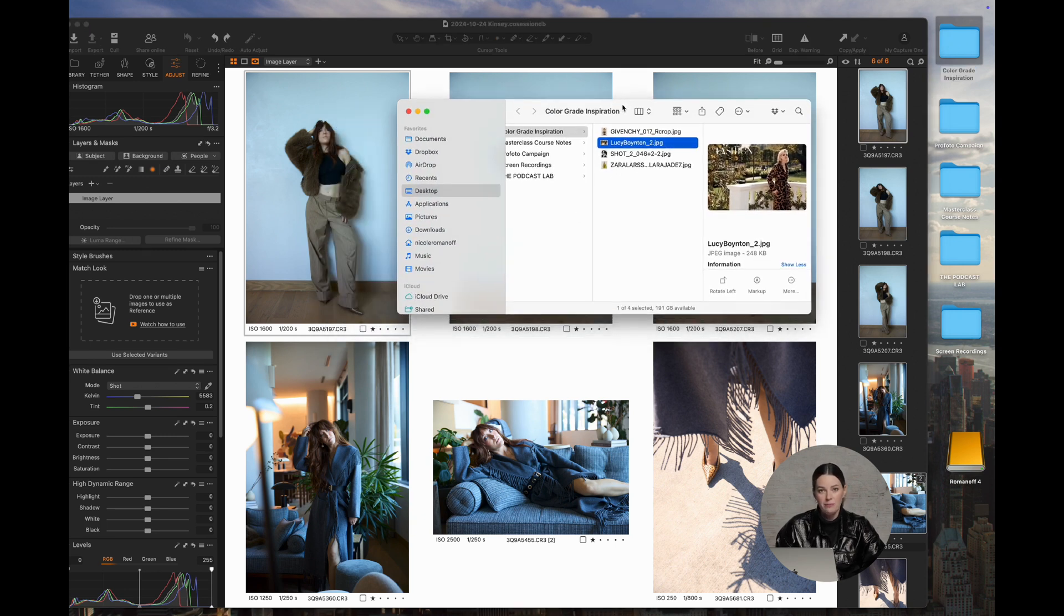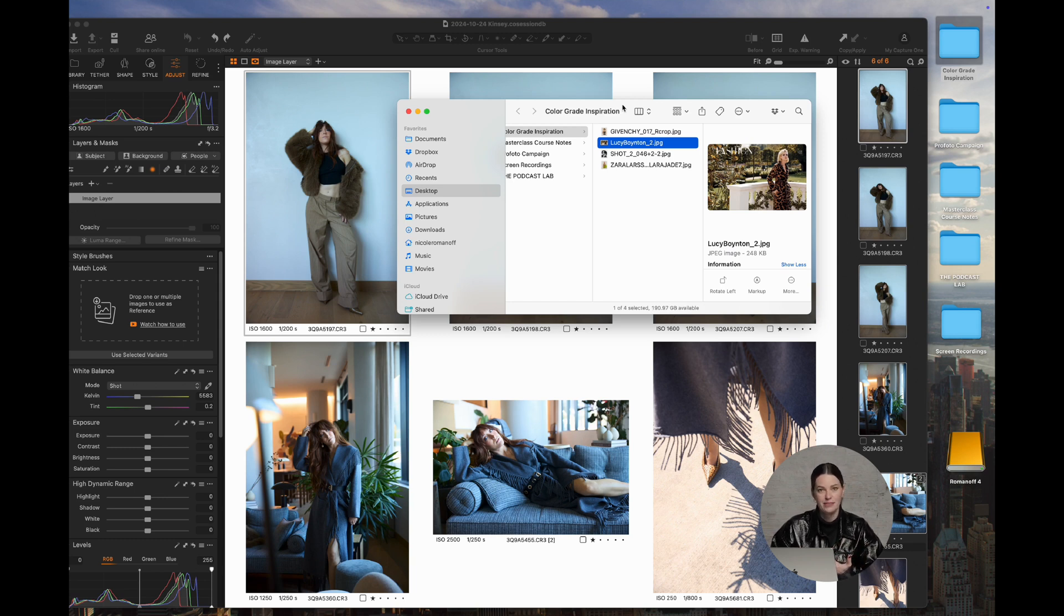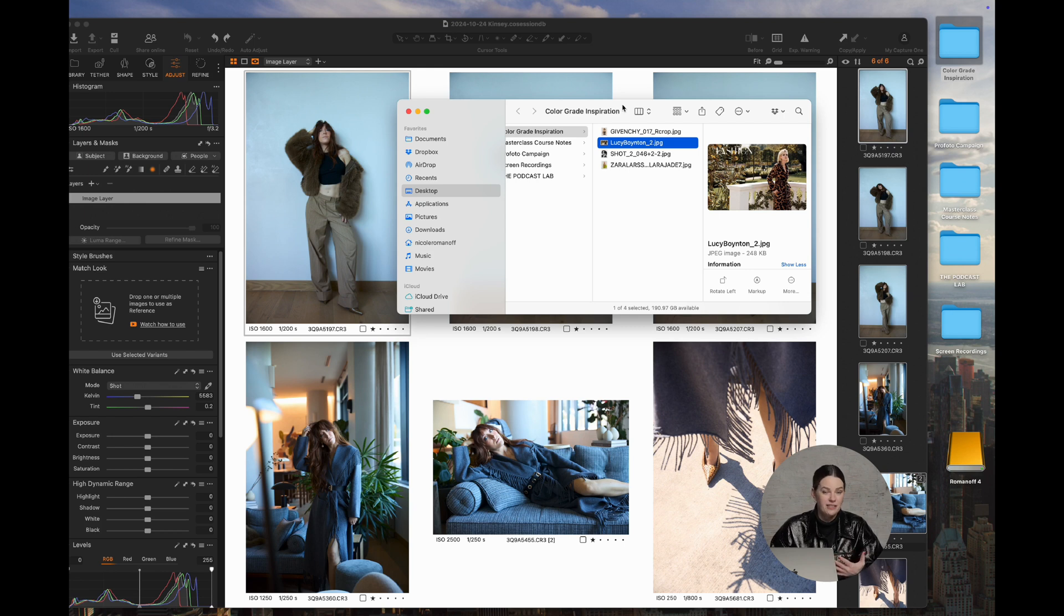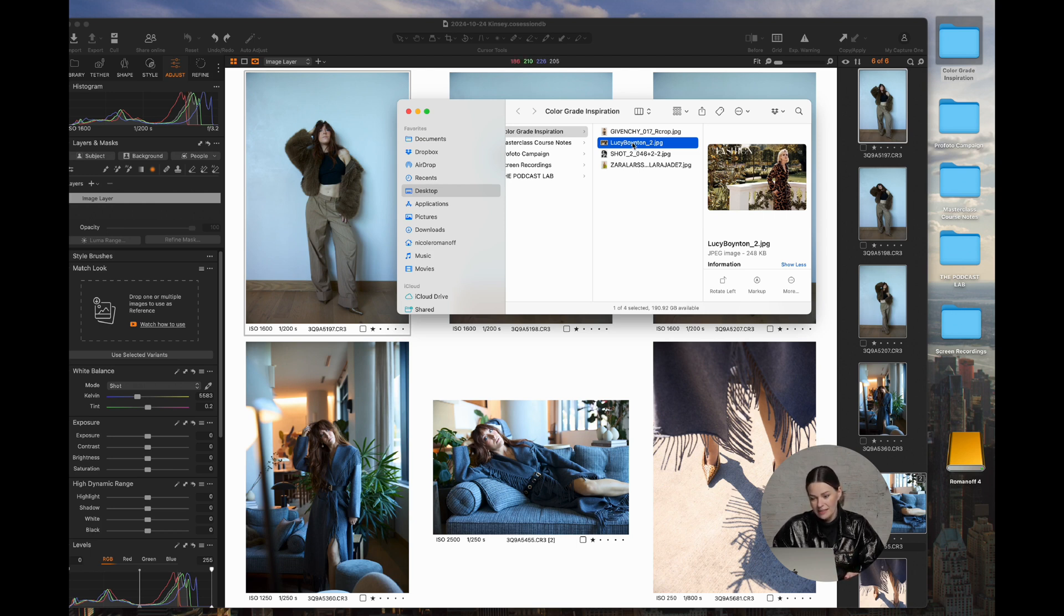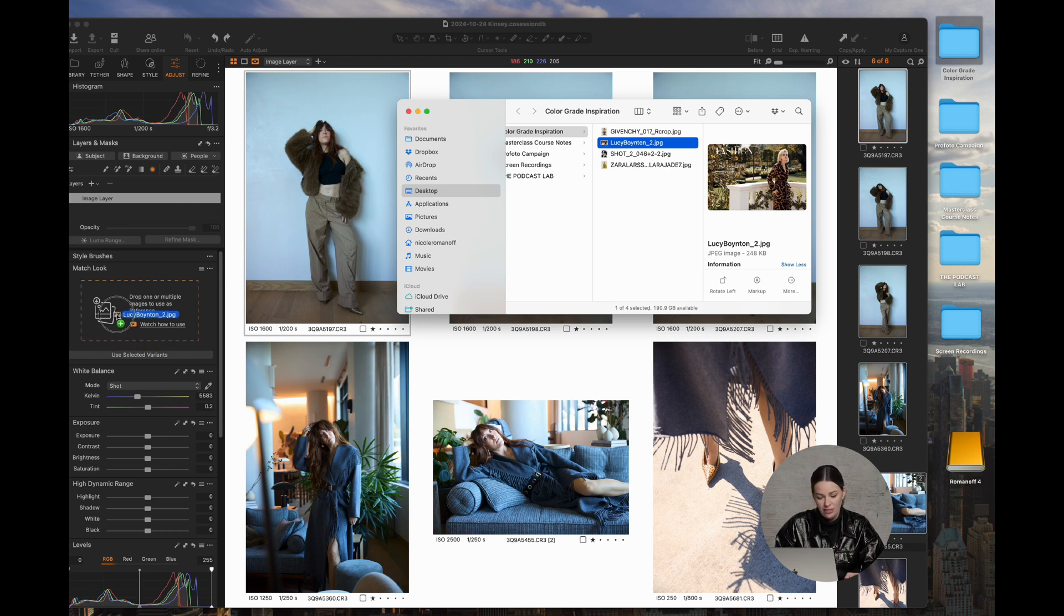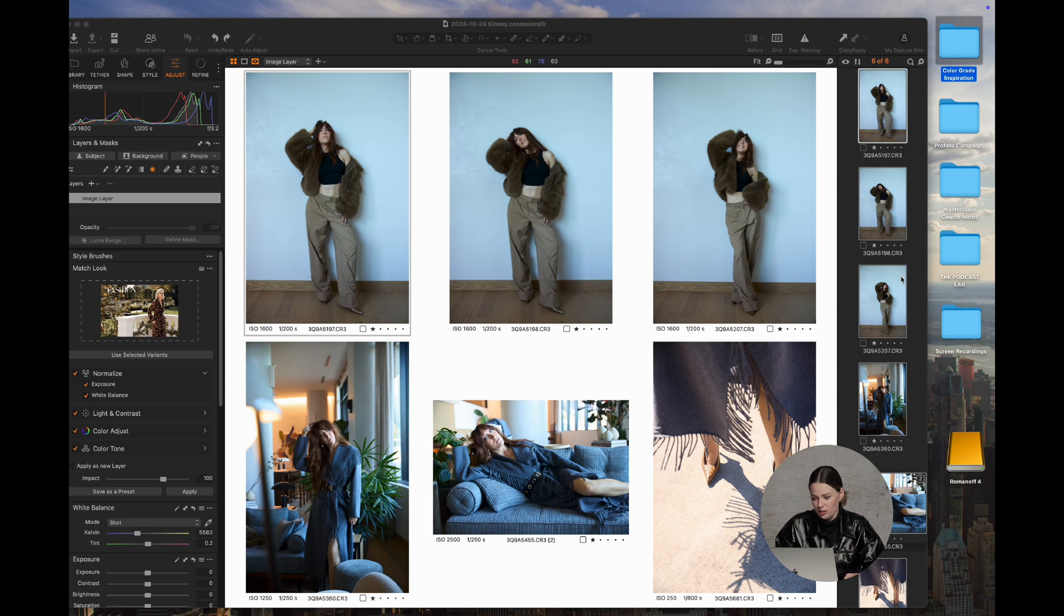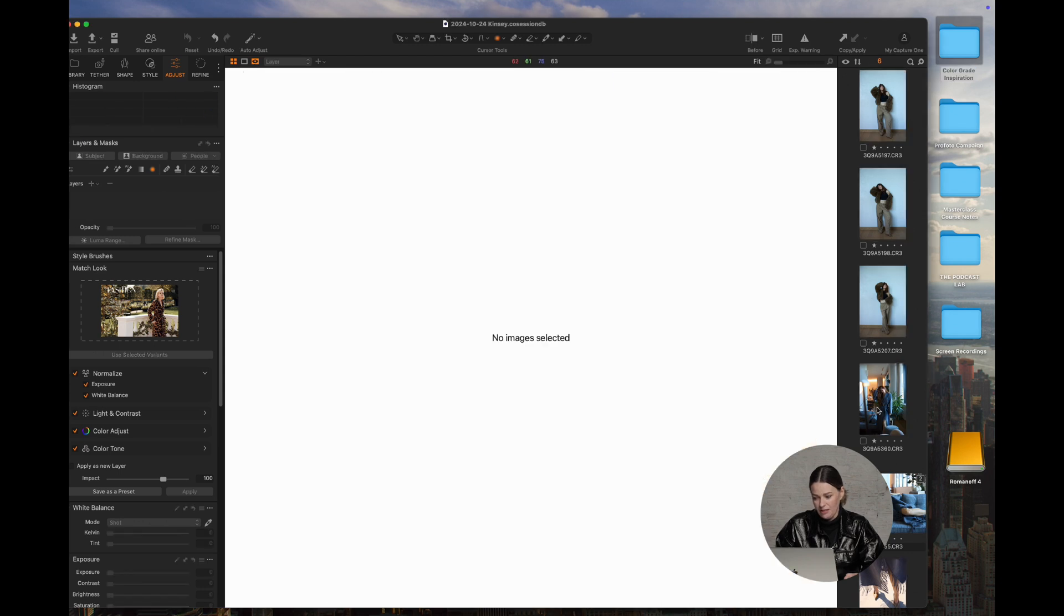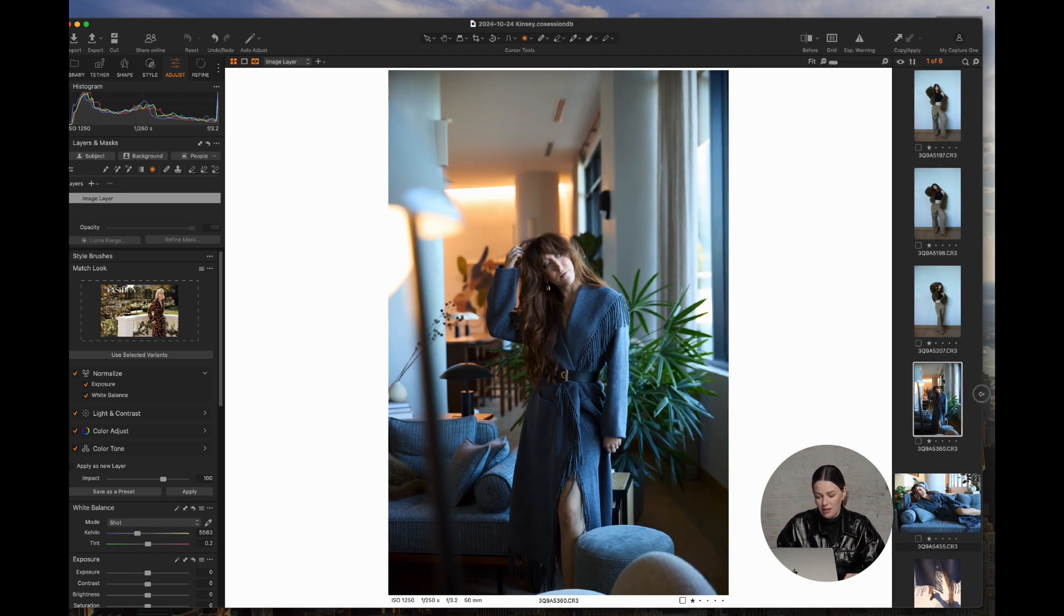So what's cool about Match Look is that it doesn't have to be your own image. You can download images off of the internet. Again, the file types, it can be a variety of file types. It could be a PNG, it could be a JPEG, a TIFF, any supported file type in Capture One. So I'm going to use this, I'm going to drag this reference image into the Match Look to see how that's going to look on this particular image here.